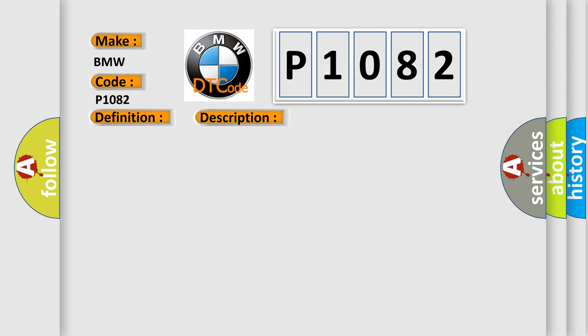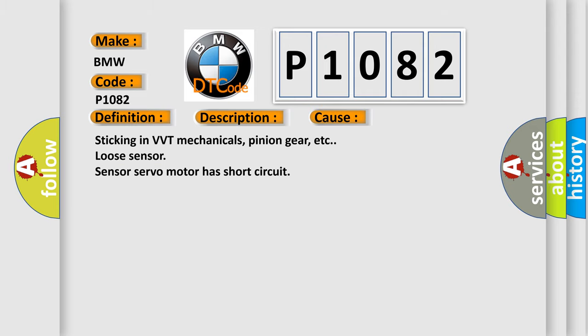This diagnostic error occurs most often in these cases: sticking in VVT mechanicals, pinion gear, etc.